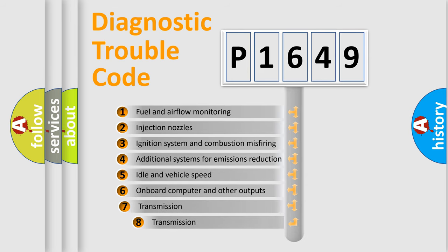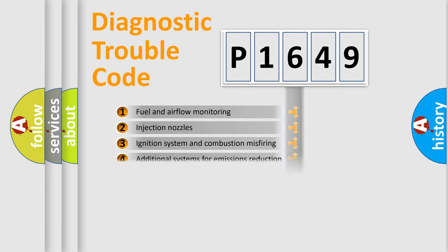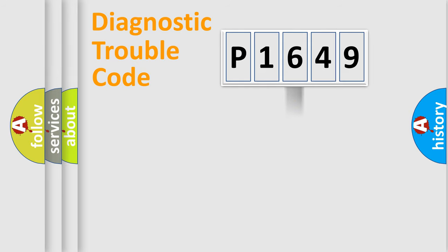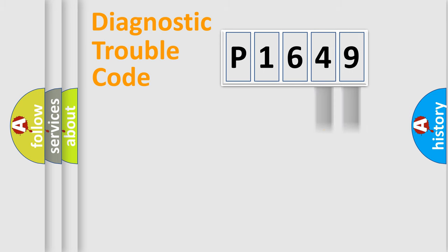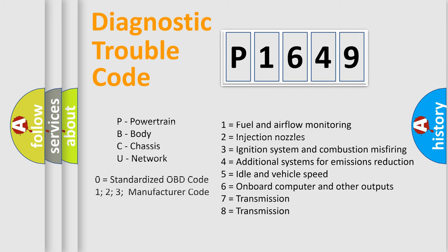The third character specifies a subset of errors. The distribution shown is valid only for the standardized DTC code. Only the last two characters define the specific fault of the group. Let's not forget that such a division is valid only if the second character code is expressed by the number zero.